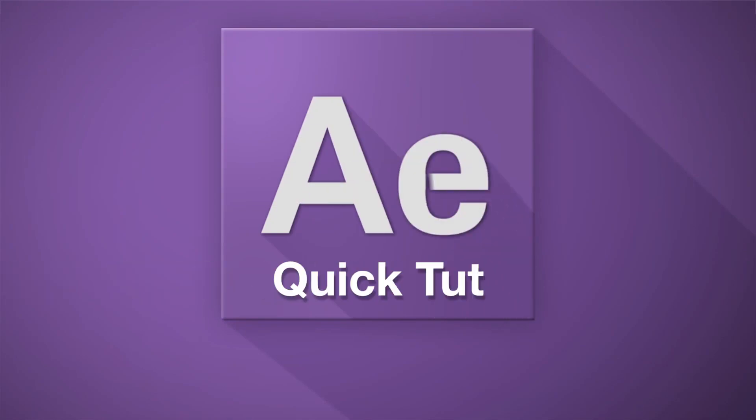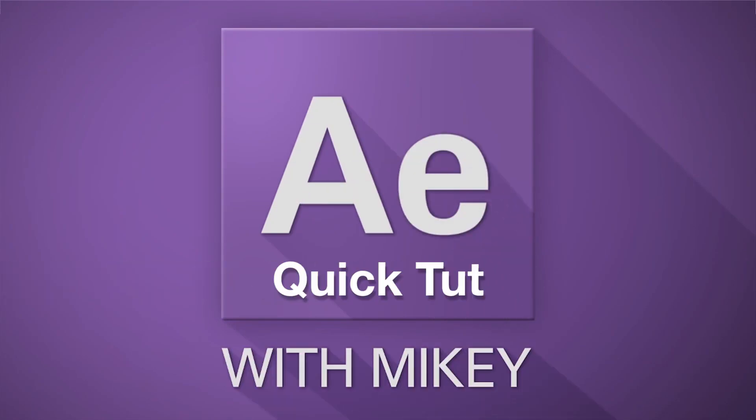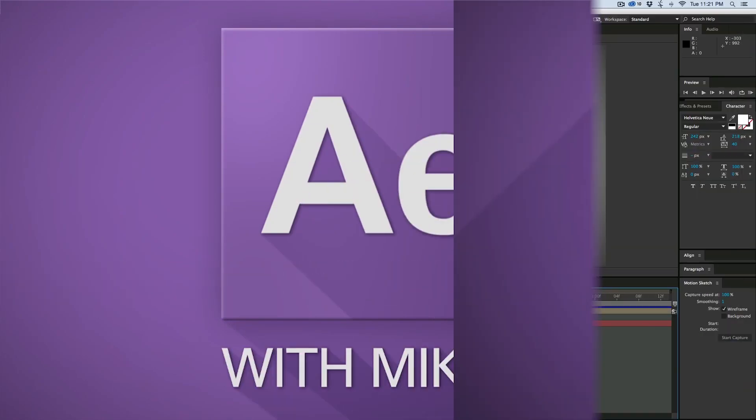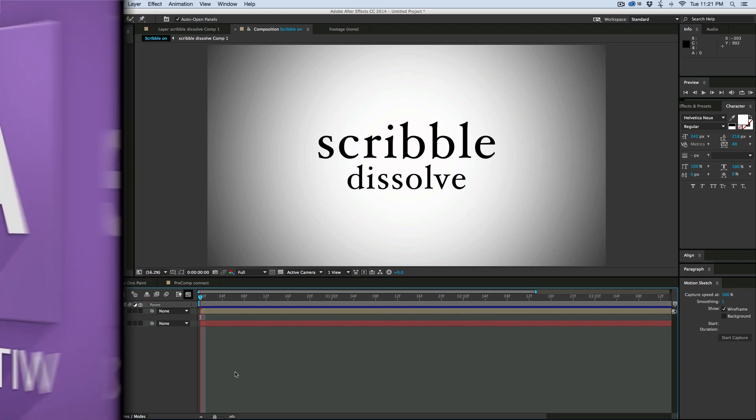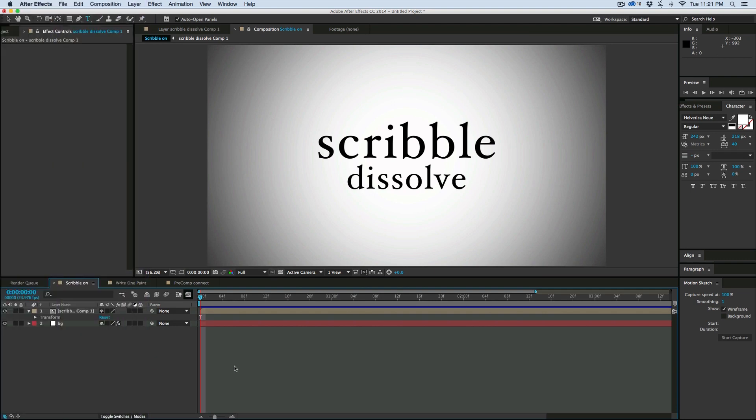Hey, this is Mikey with another After Effects Quick Tip. Today I'm going to show you how to do a Scribble Dissolve. This is one of my favorite ways to dissolve text because it looks really cool.